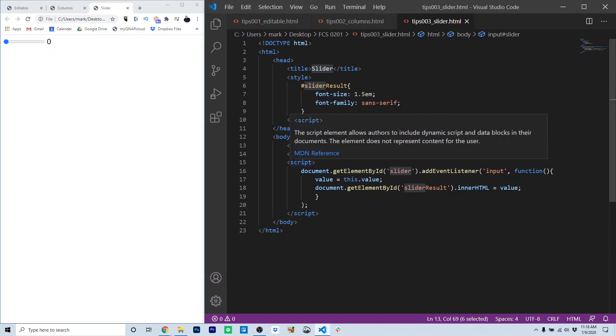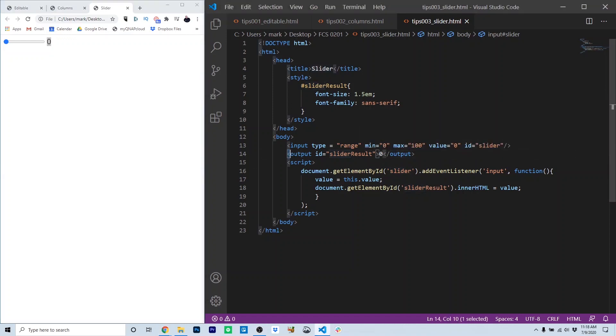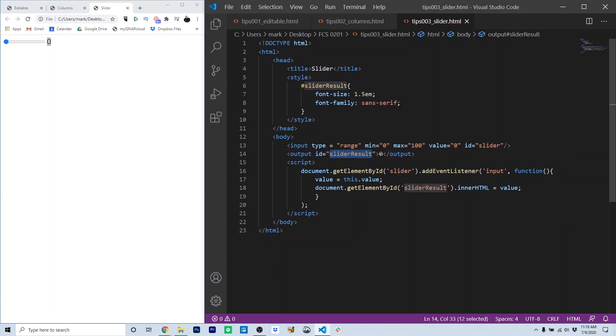Obviously, we haven't yet referenced the number that's resulting from the slider, and that's inside these output tags on line 14. Notice the output tag is ID to slider result, and the initial value is 0.